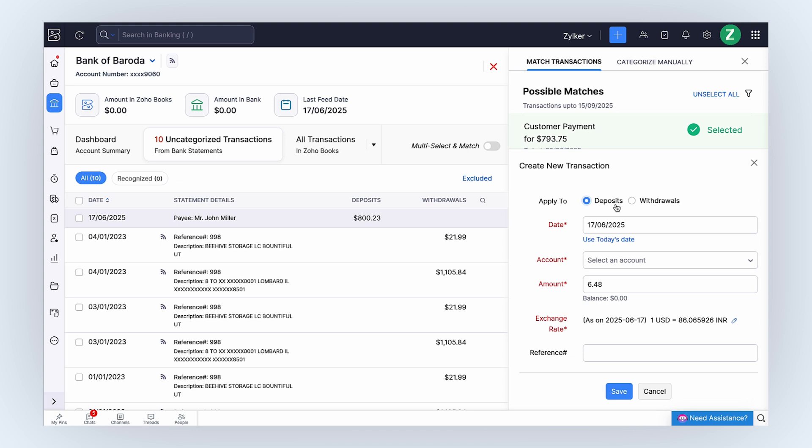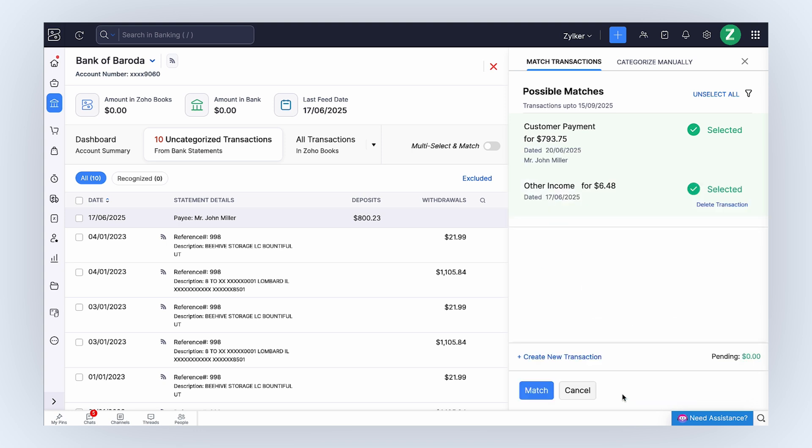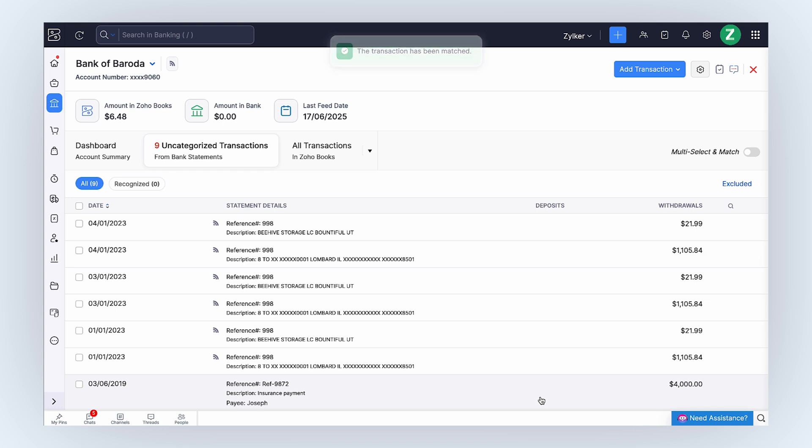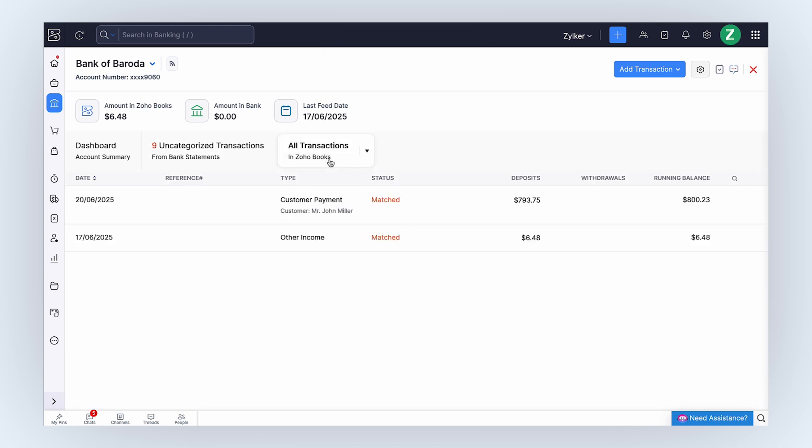Select the adjustment date, the account you want to track the transaction, and enter the deposited amount. And click Save. Go ahead and click Match. The transactions will be matched and you can view it under the All Transactions tab.